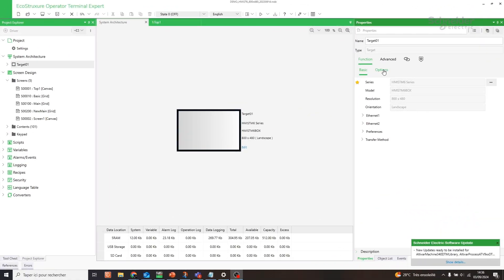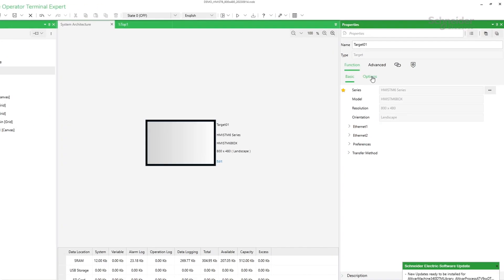For the settings in EcoStruxure Operator Terminal Expert, we will go fast because a video is already available — please check the link in the video description for more details.